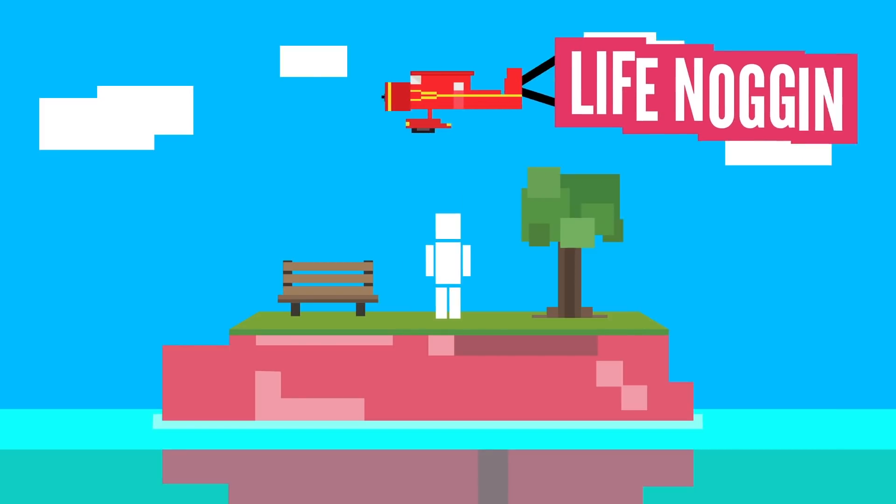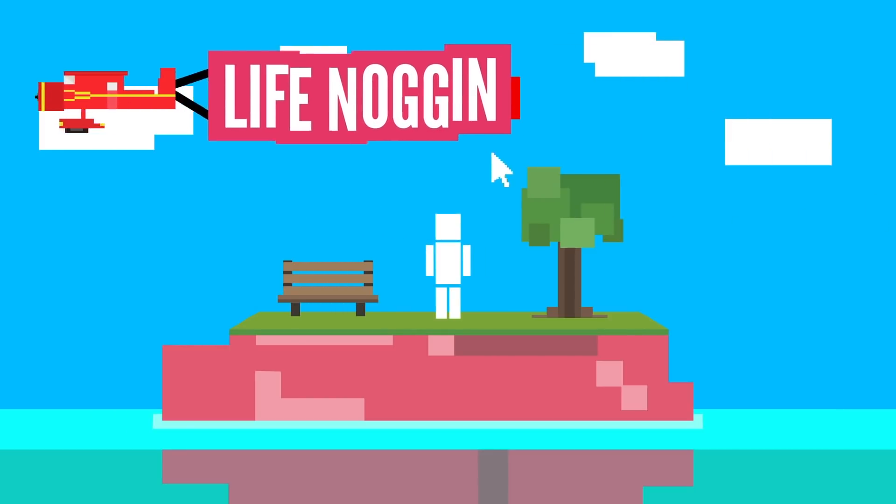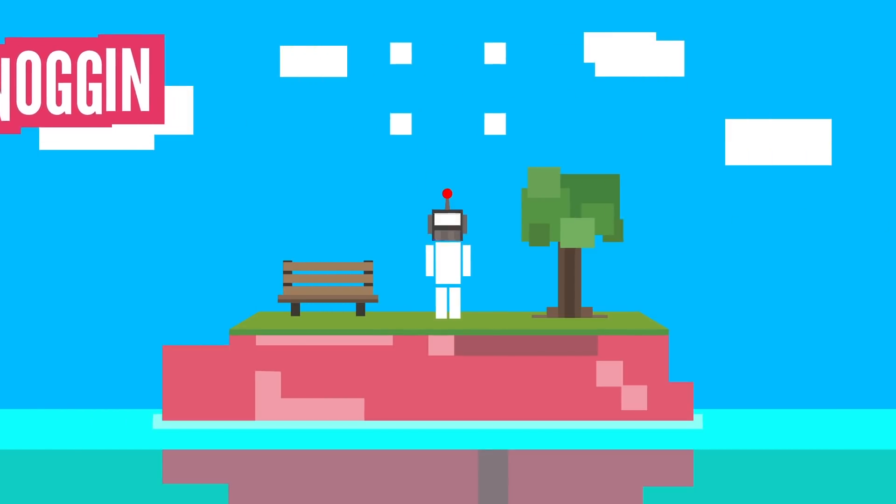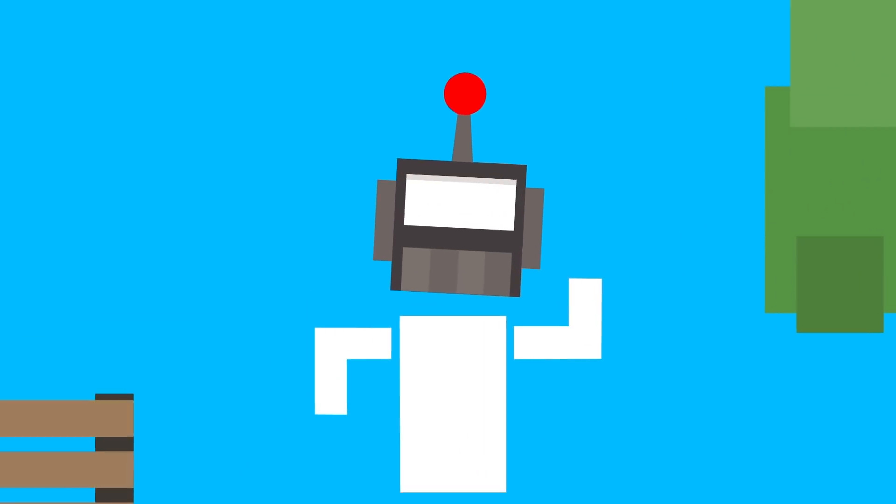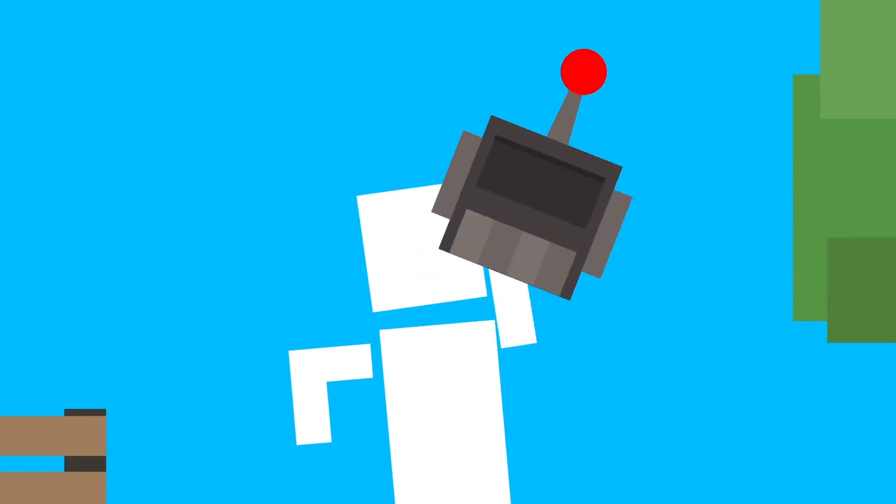Hey there! Welcome to Life Nuggin. I am a robot. I am not real. Just kidding. That was super convincing though, right?